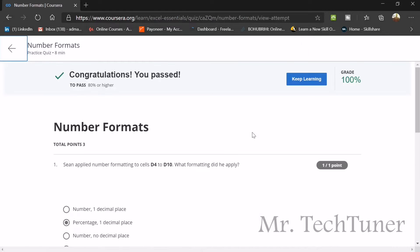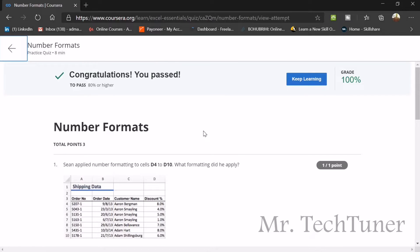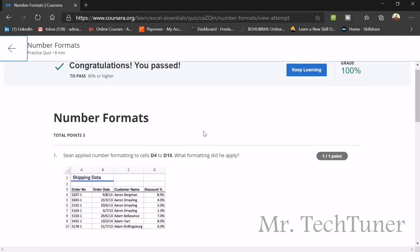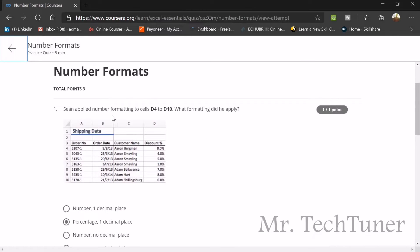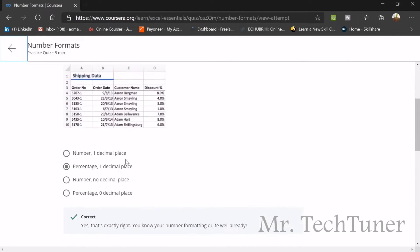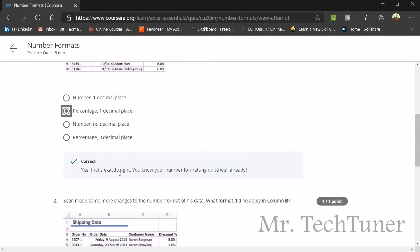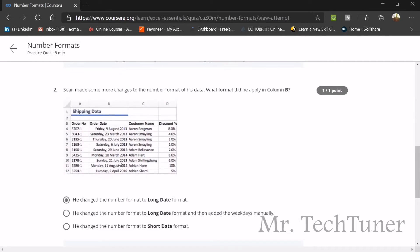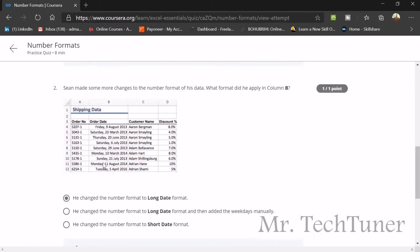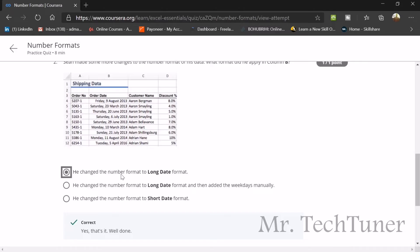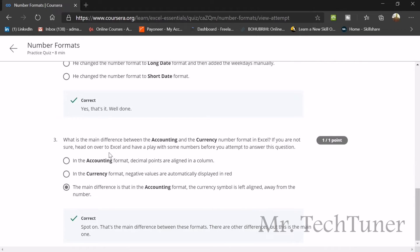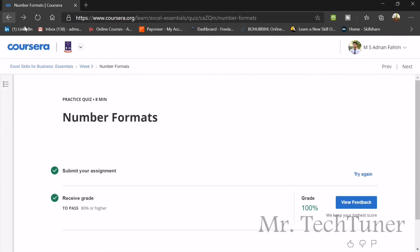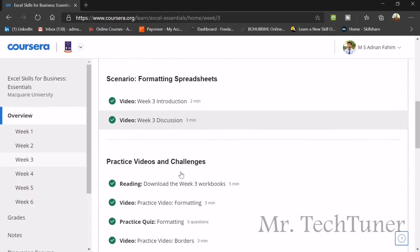Number format is very important. Sean applied number formatting from cells D4 to D10. What formatting did he apply? He applied the percentage and decimal place. Sean made some more changes to the number format of his data. What format did he apply in column B? He changed the number format to long date. What is the main difference between accounting and the currency number format in Excel? The main difference between accounting format and currency is the currency symbol, which is aligned on the left and which is not present in the number format.